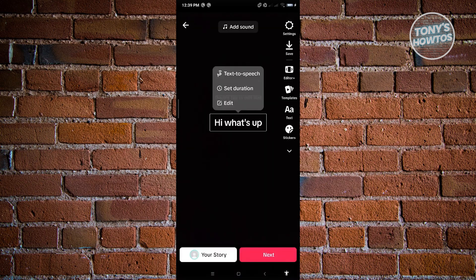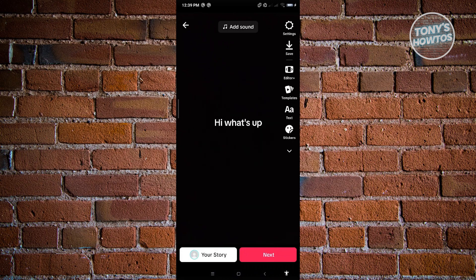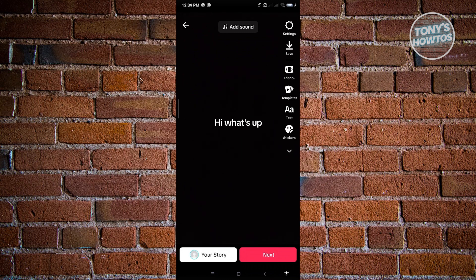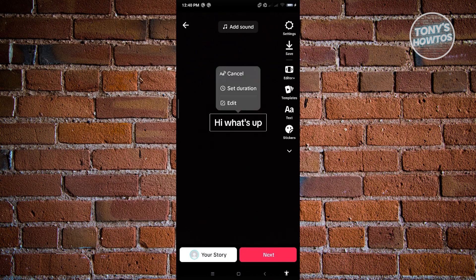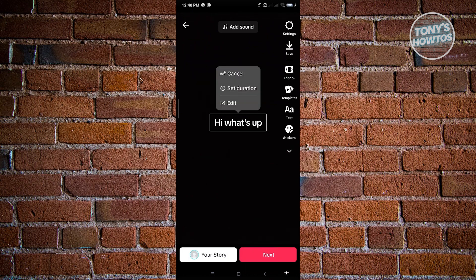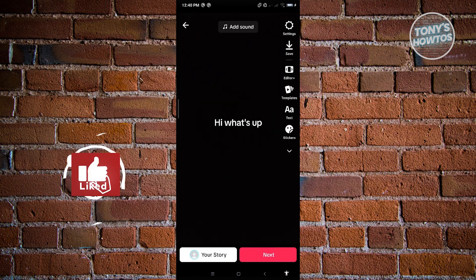From here, once you've clicked on Done, it's going to give you those options. If you want to view those options again, just click on your text and you'll be able to see the text-to-speech option. So just click on that.